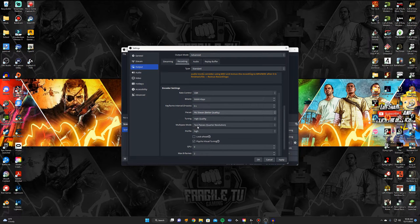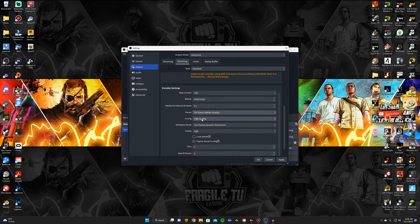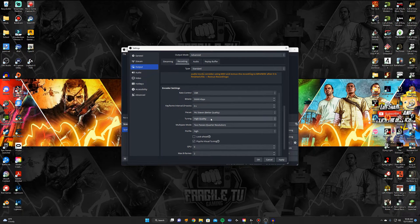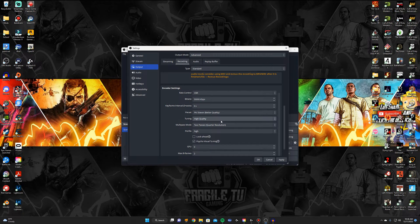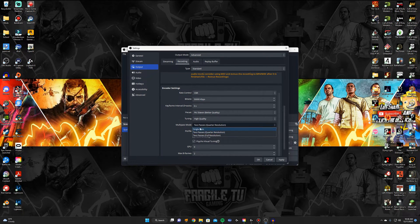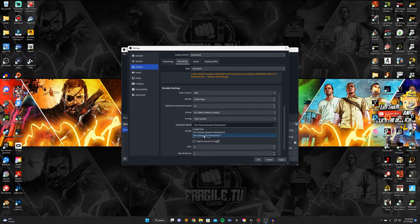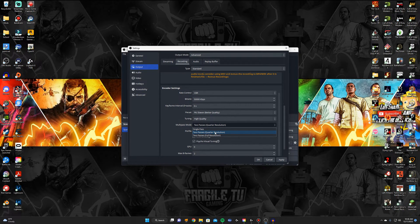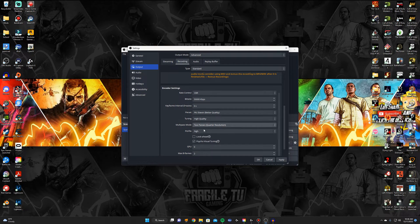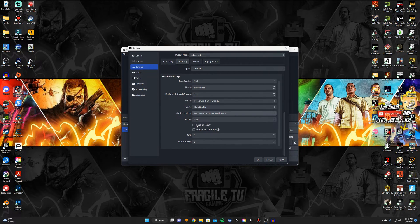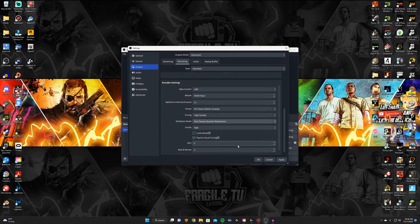And then tuning I would do high quality because what we're really going for in this video is the quality of the video. So I would do high quality on tuning and then on this right here I would just leave this where it's at unless you really want to go for full resolution you can select that one. But I would just keep it on the quarter resolution right here. Profile put that on high. You don't really have to touch these boxes or this down here. That should be about it for that. I'm going to apply that.